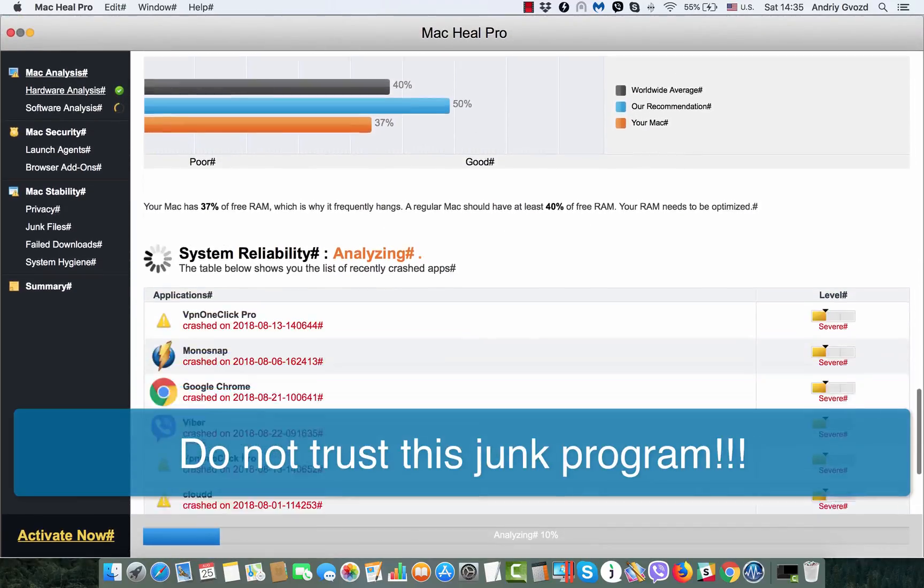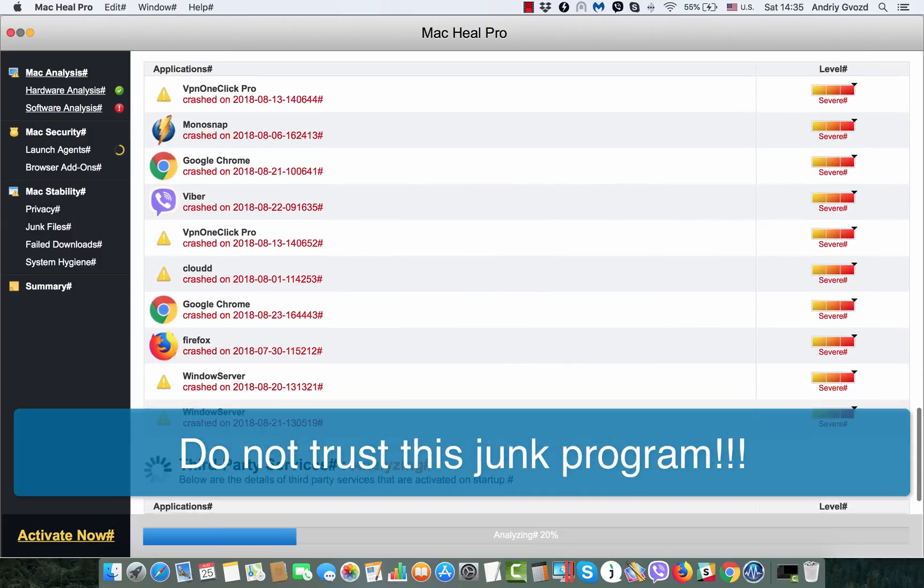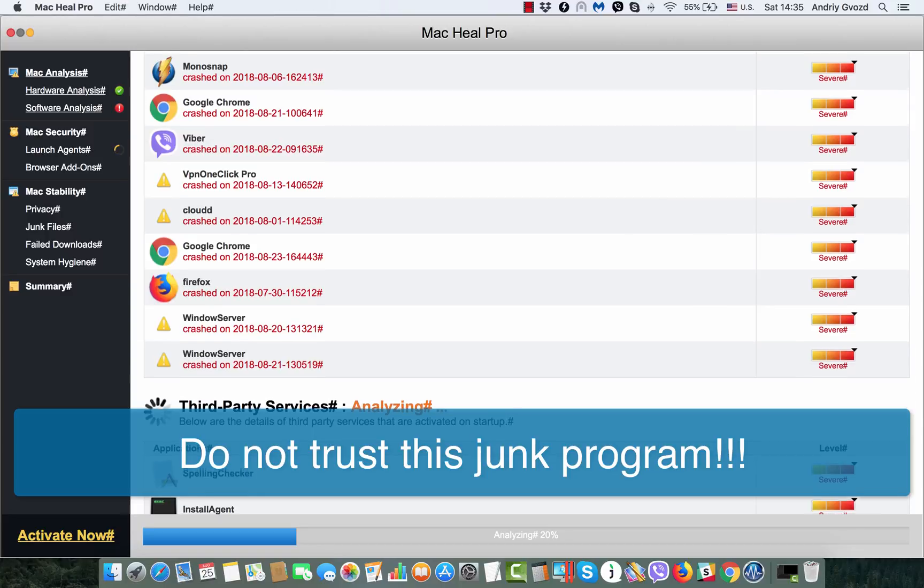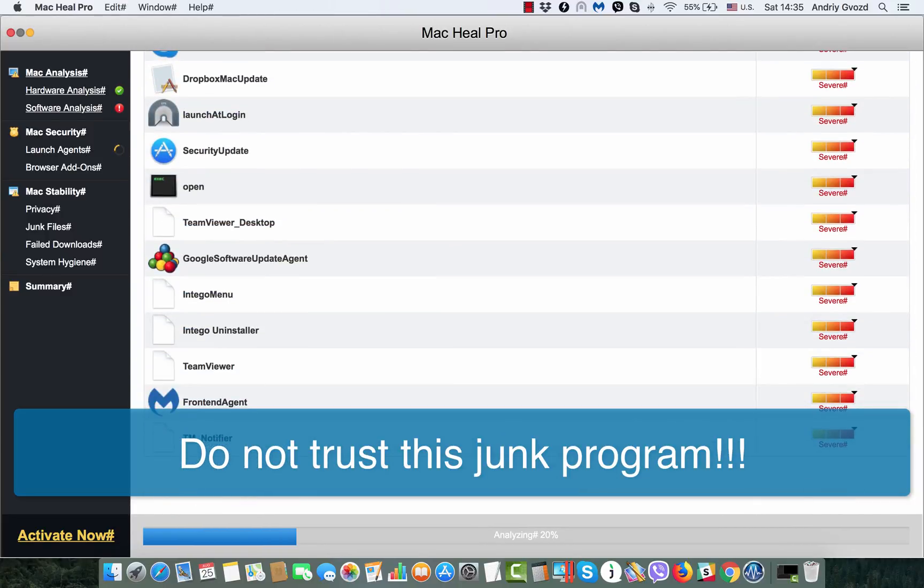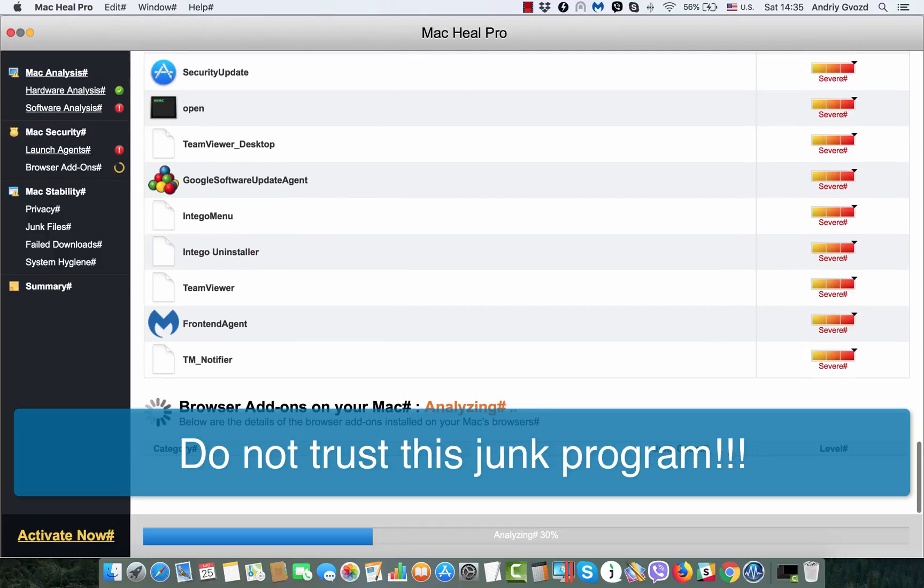This Mac Heal Pro junk application is being widely spread today through bundled software downloads in the form of fake Adobe Flash Player updates or other methods.